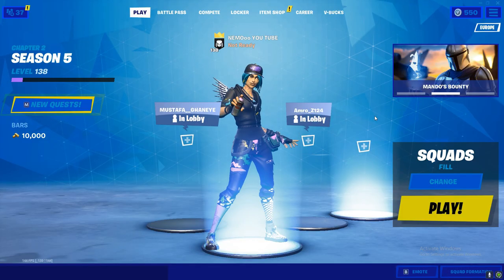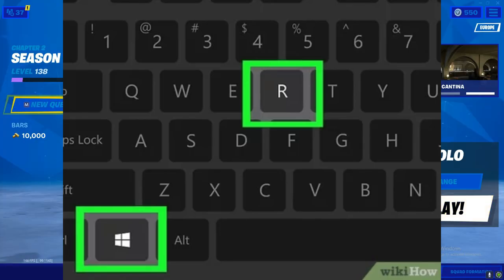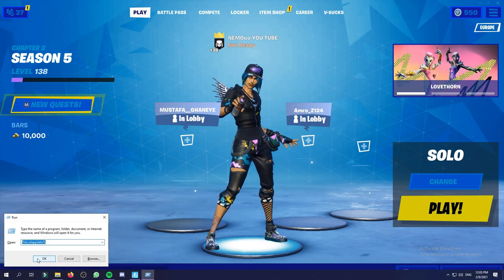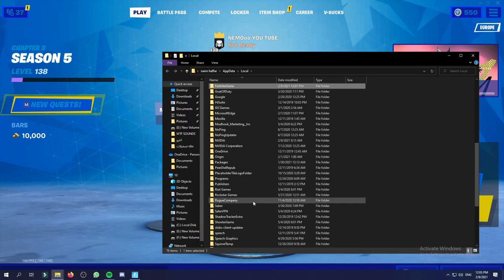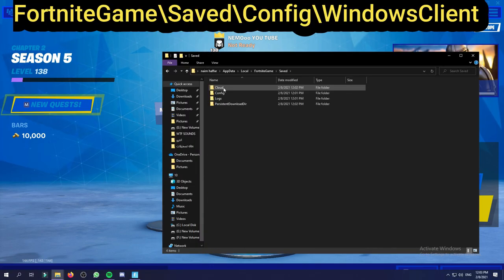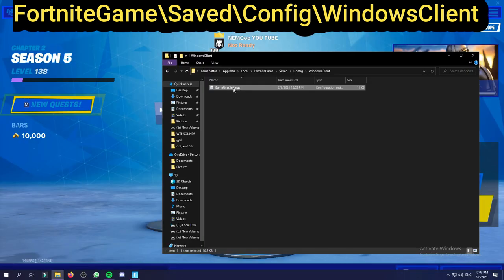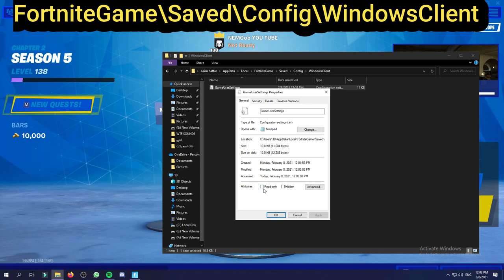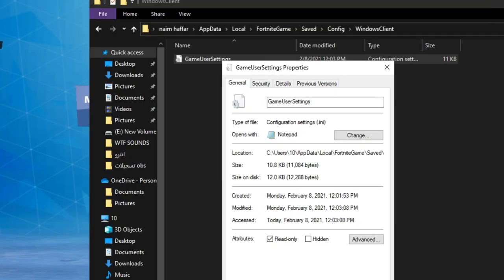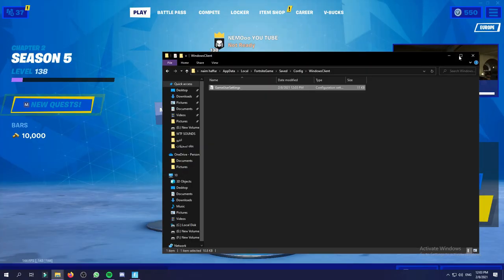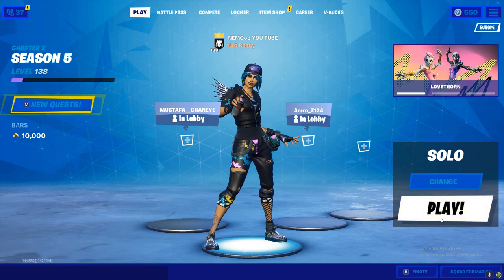You can start with R, like before, and start running. When you start running, you will go the same way but now you will not go to Fortnite directly - you will go to Fortnite Game Save and Config, Windows Client. After you go there, you will go to the reading only option and stay on that way. You will be using FPS and stay on the other way.